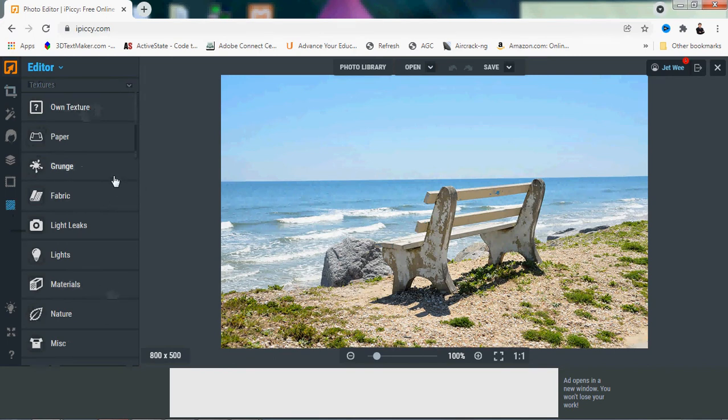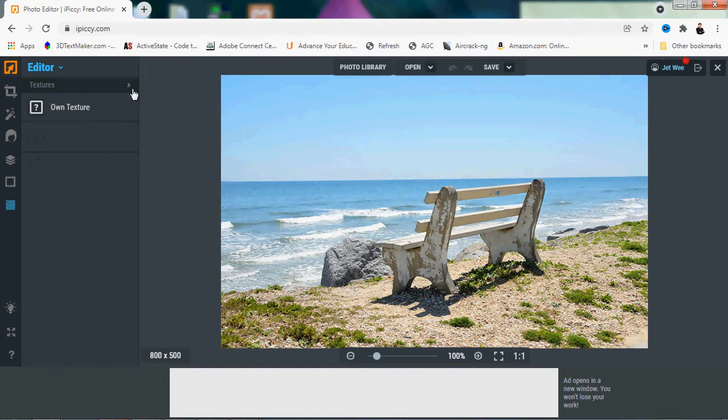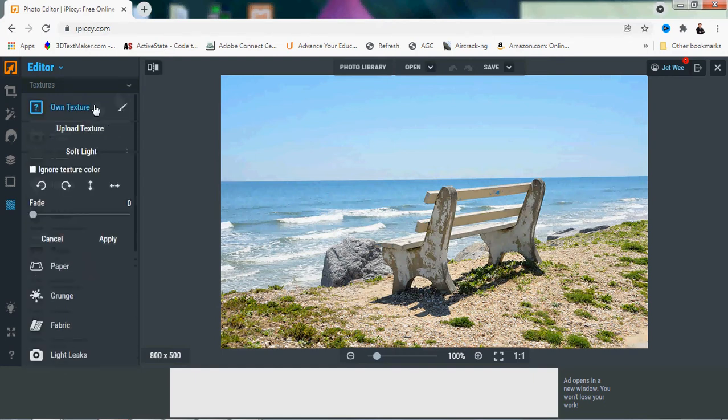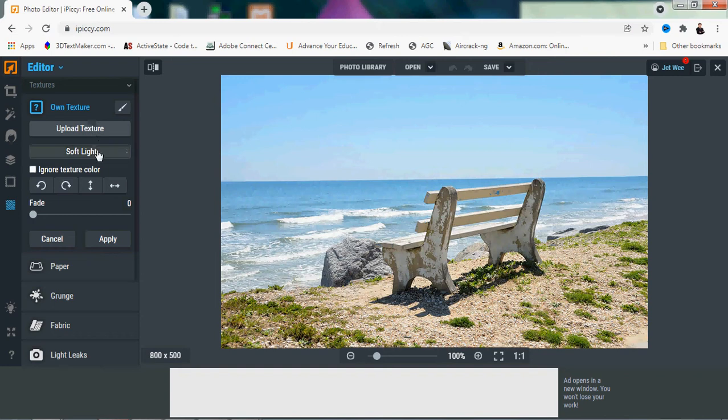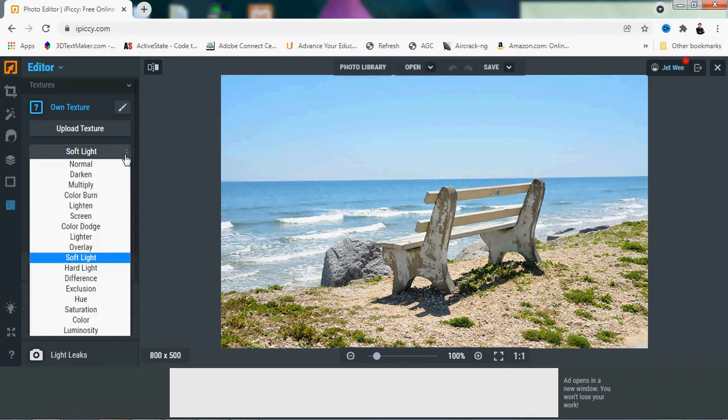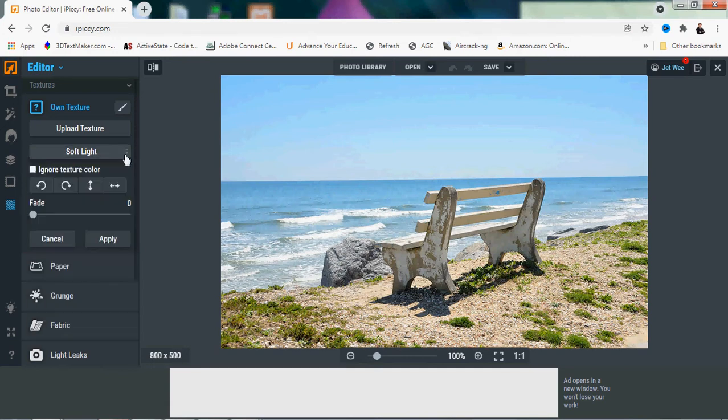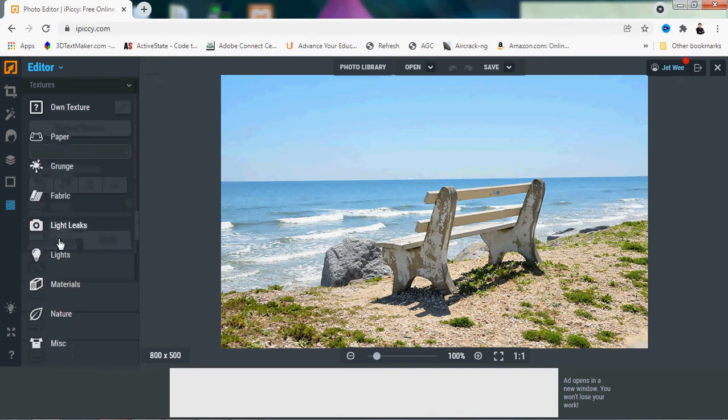You have your own texture that you can upload, but this one is harder to use. You can actually still work with the lighting and play around with the fade. Right now I'm not going to go into the own texture because that tends to take up a lot of work, but we'll use some of those that are already there.